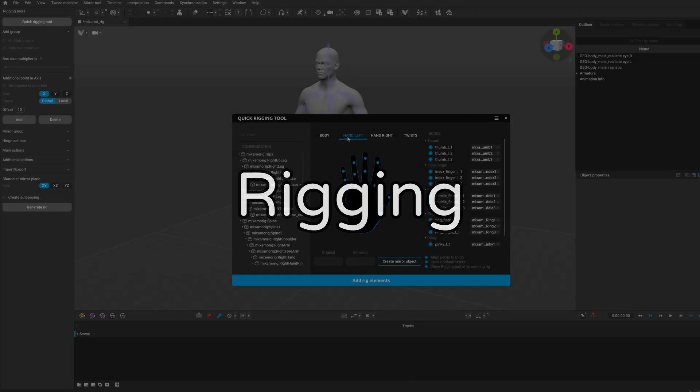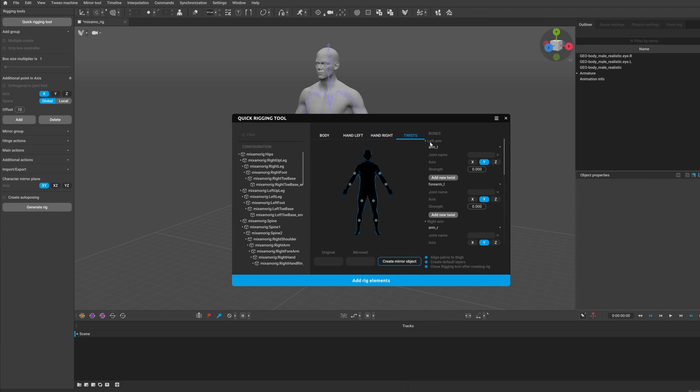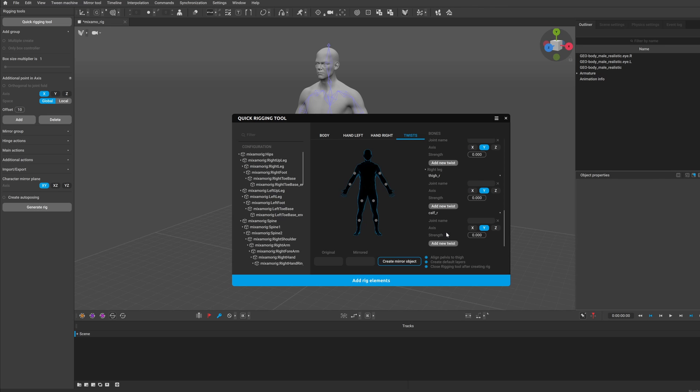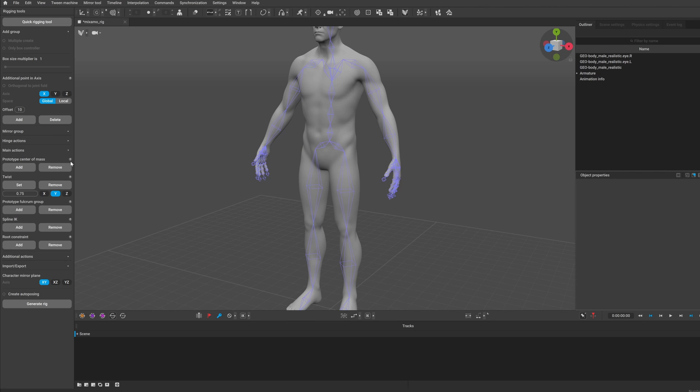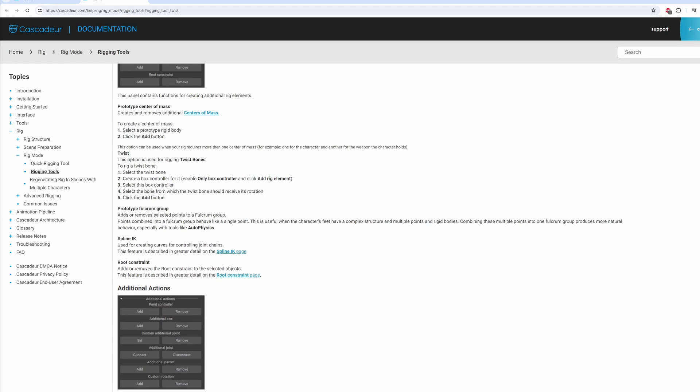There were a couple of changes regarding rigging as well. The UI was updated, and twist option in the rigging tool got more customizable. They have added links to the rigging tools panel, which directs you to the relevant section in the documentation.